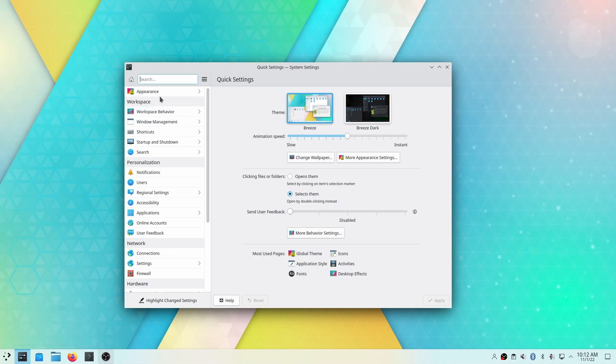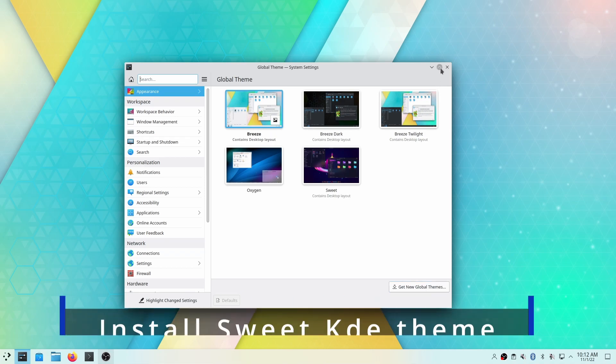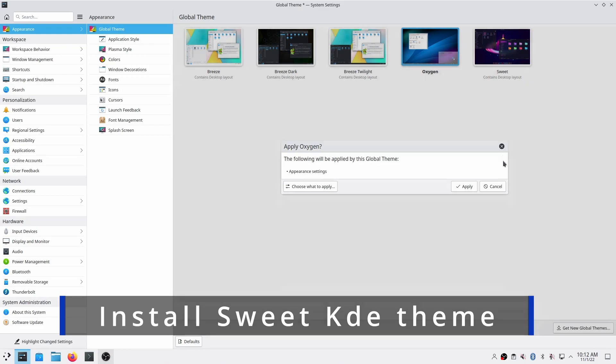After that, click on System Settings, then go to Appearance and go to Global Theme. Click on Get New Global Themes and download and install the Sweet KDE theme.